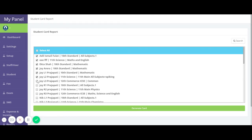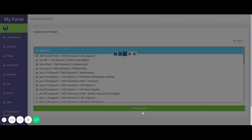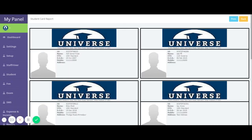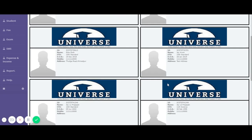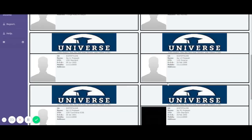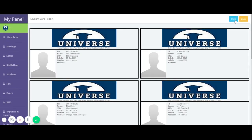Then click on the Generate Card button. You can now see the ID card that has been generated.